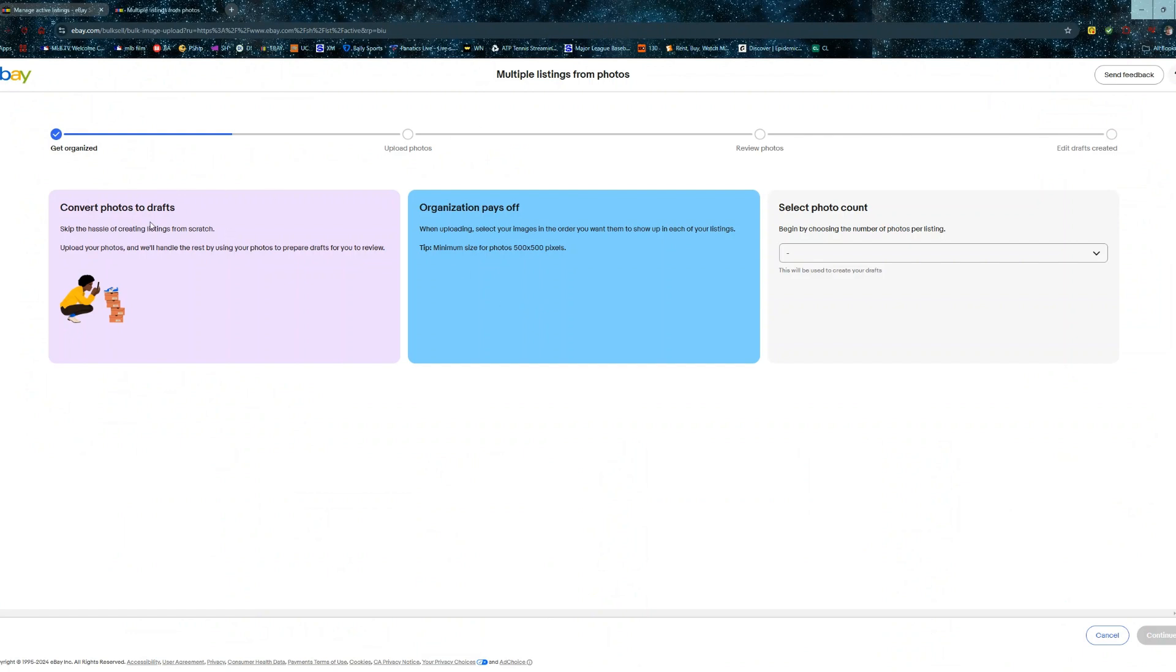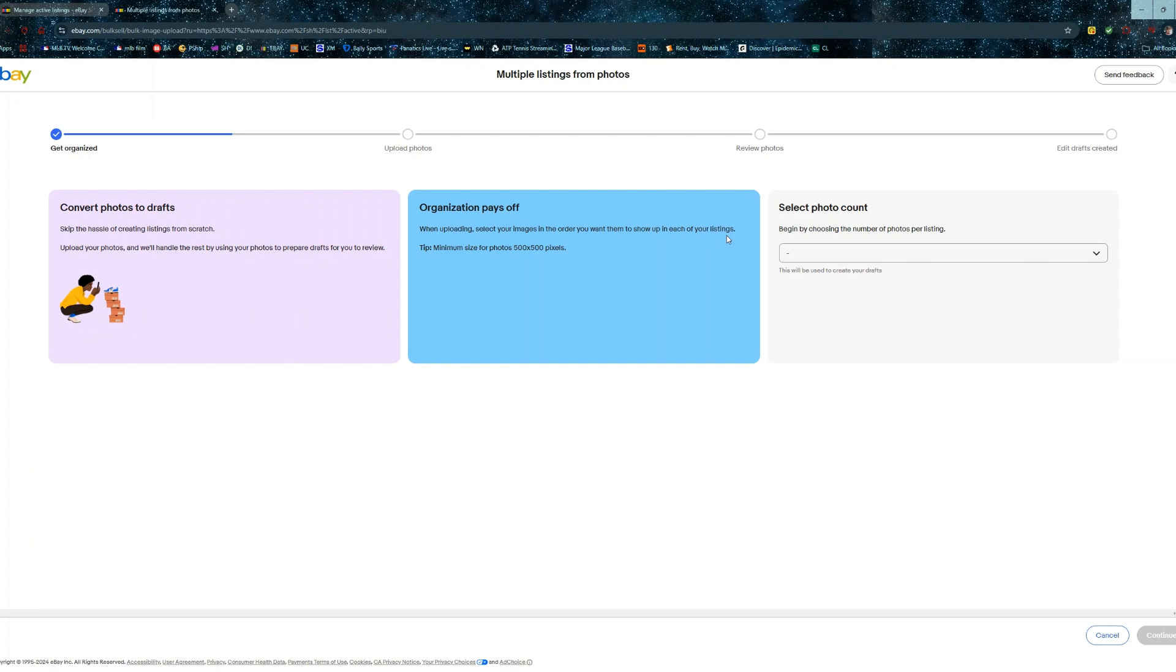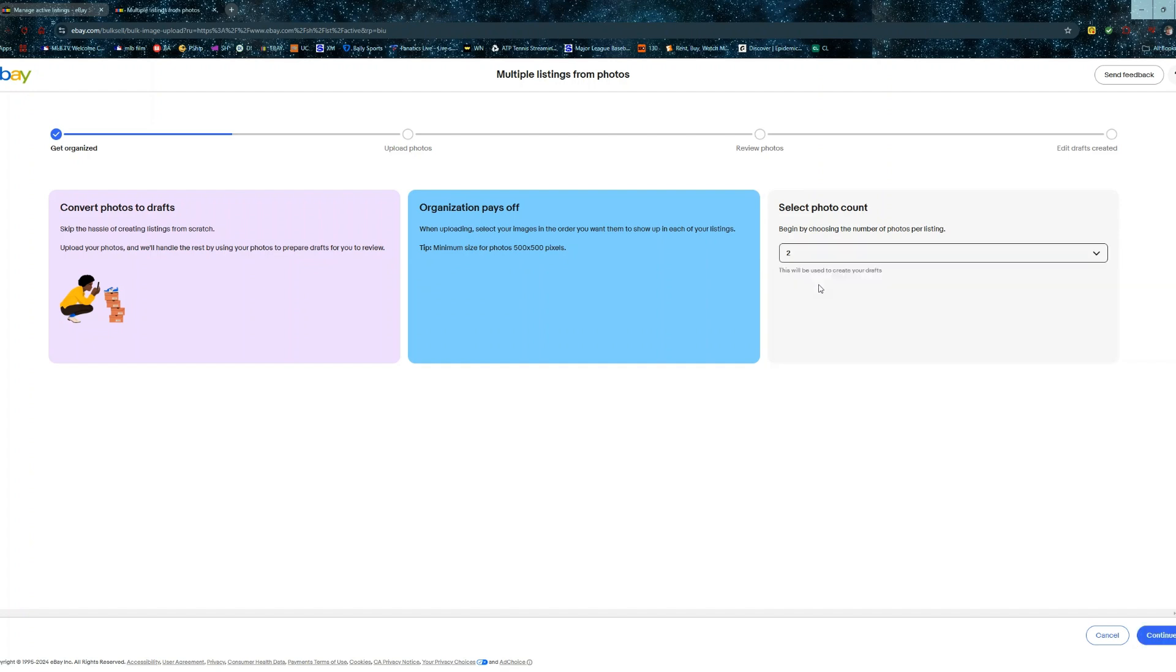Get organized, convert photos to drafts. Skip the hassle of creating listings from scratch. Upload your photos and we'll handle the rest by using your photos to prepare drafts for you to review. Man, doesn't this almost sound too good to believe? Organize pays off. When uploading, select images in the order you want them to show up in each of your listings. Minimum size, 500 by 500.